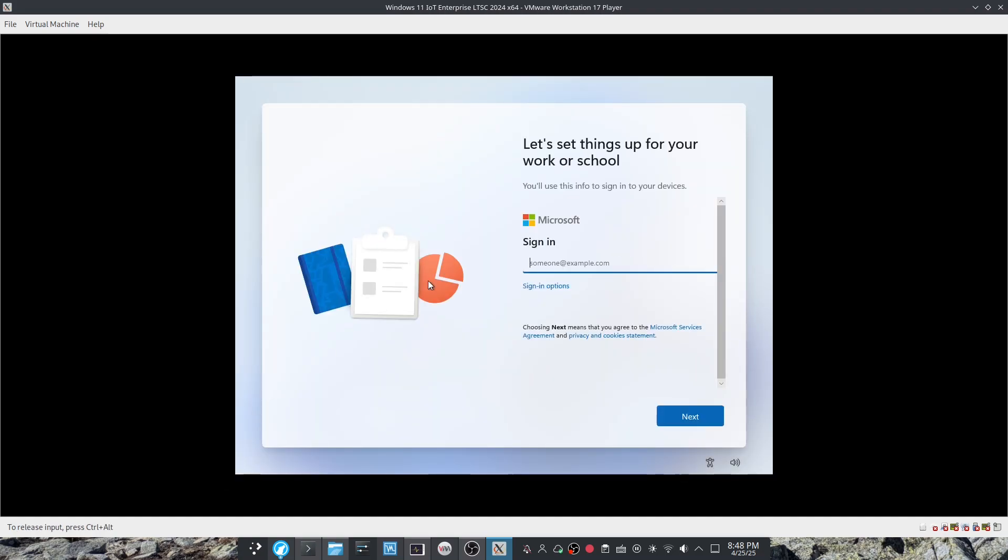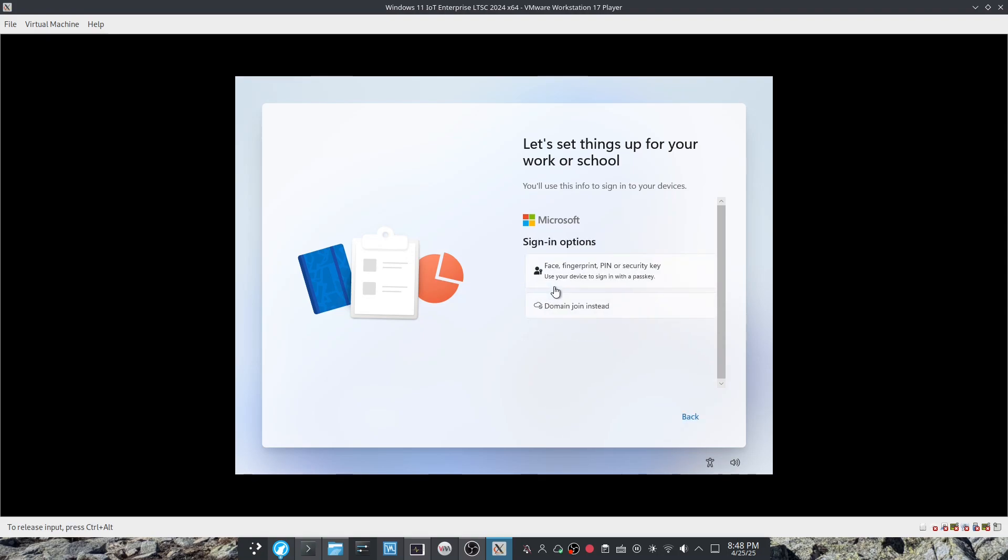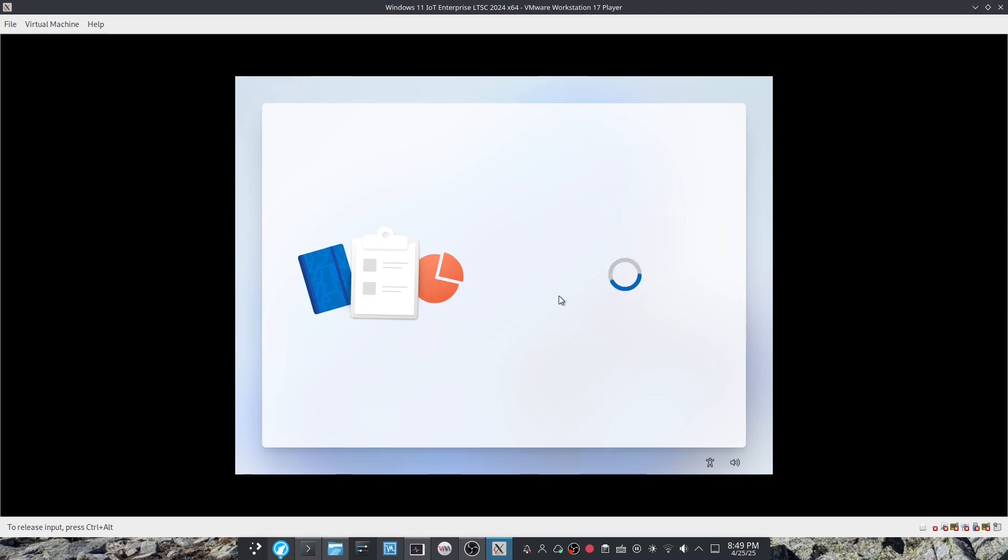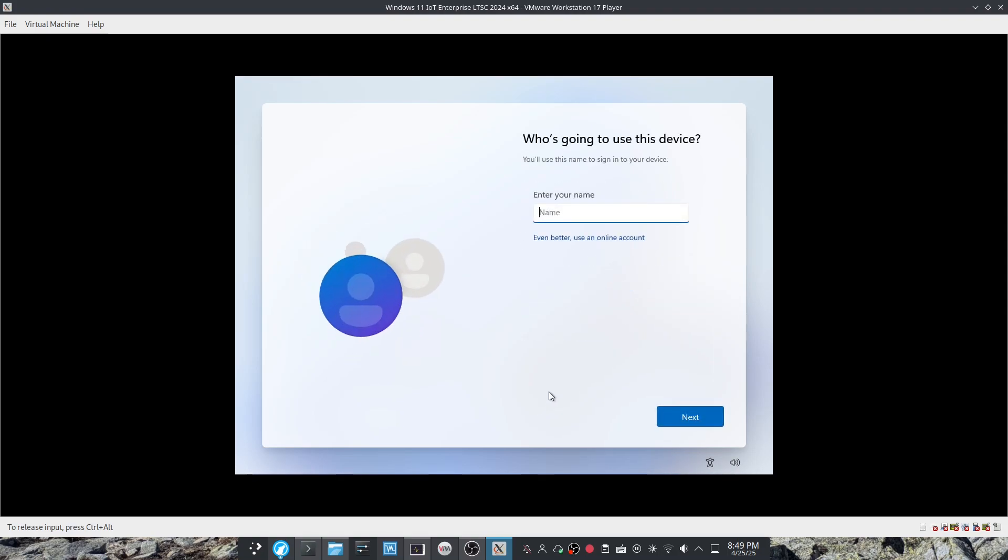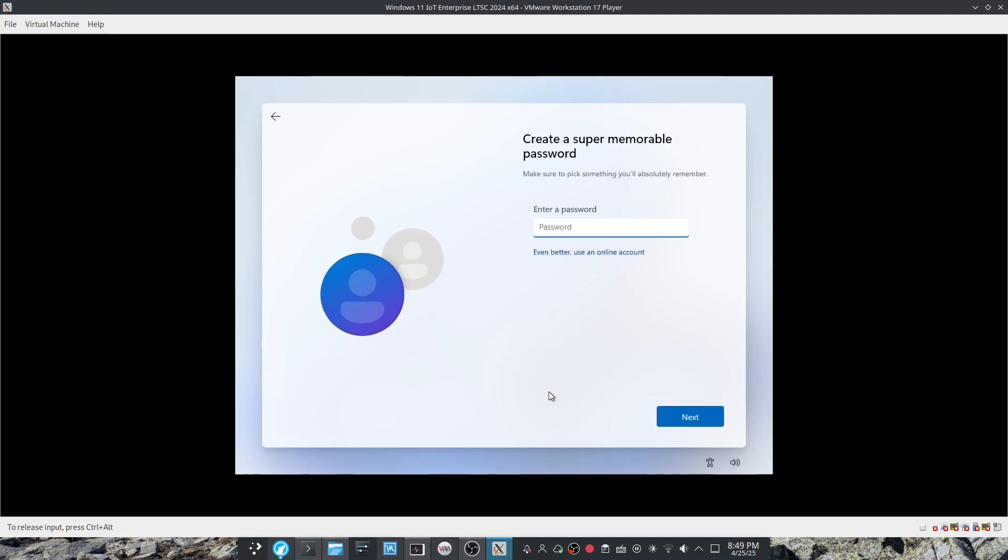And of course you don't have to sign into a Microsoft account. Just click sign in options, domain join instead, and you can use any name you want. Choose a password.